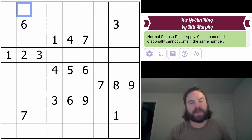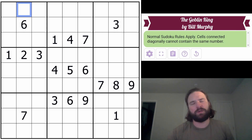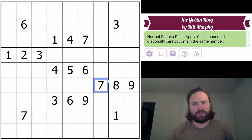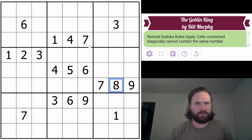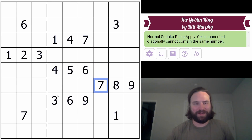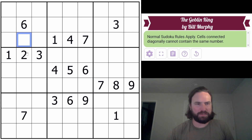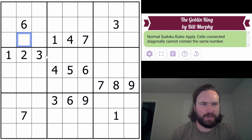Cells connected diagonally cannot contain the same number. So if this is a 7, this box can't be a 7. This is a 1, this one could not be a 1 - it generally could be a 1, but it can't be a 1. I think that's what the rules mean. Let's get into it, hopefully this is doable.